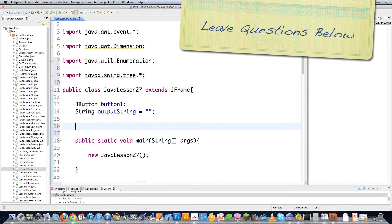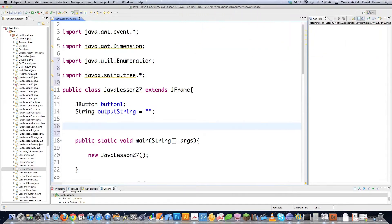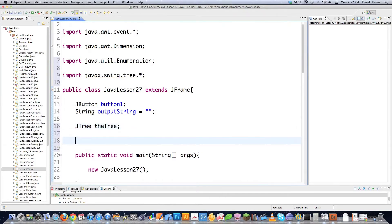A tree contains nodes that contain other nodes. How you create one is you just type in JTree - I'm going to call this 'tree'. Just created a JTree. Now if a node holds other nodes, it is called a parent node. The nodes inside of a parent are called children nodes, and nodes on the same level are called siblings.